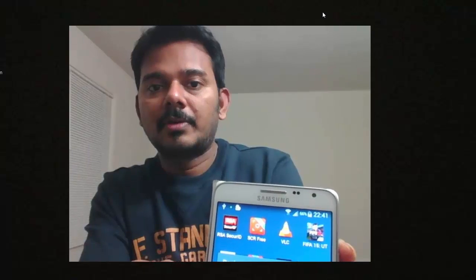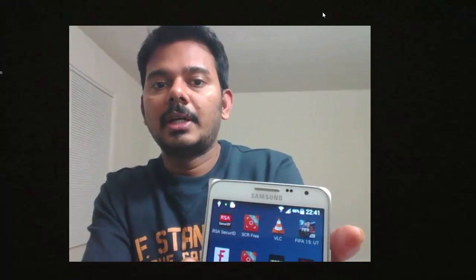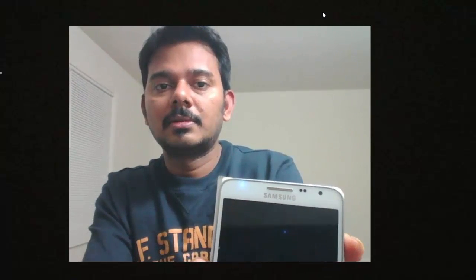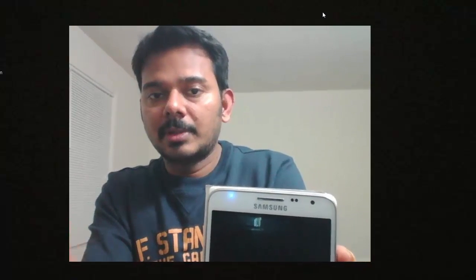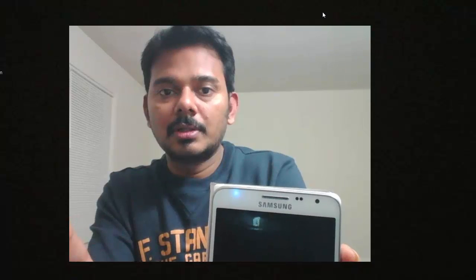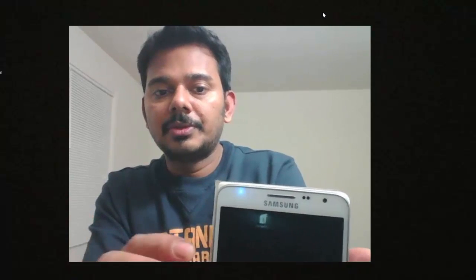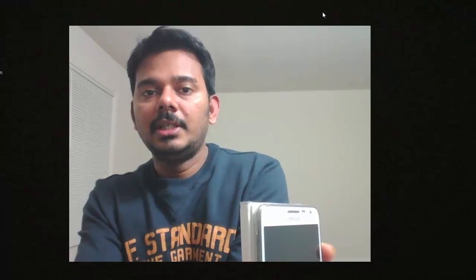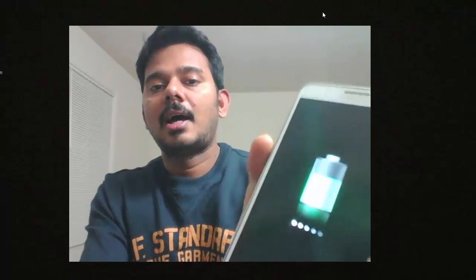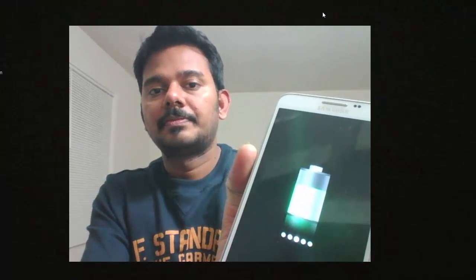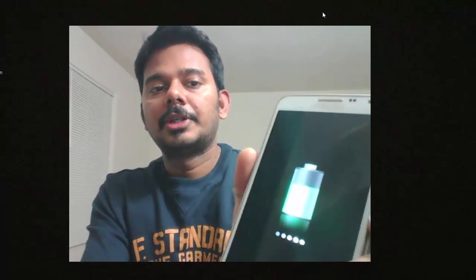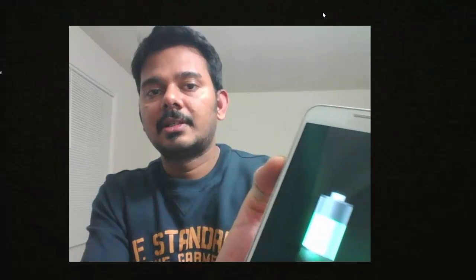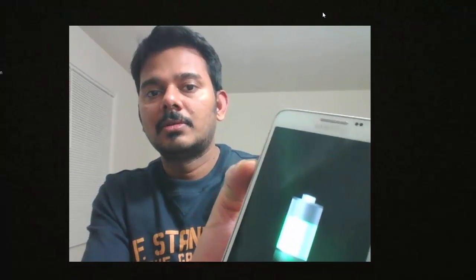This is my mobile. I'm going to power off this and go into download mode. Then only we can root it. So I need to switch off.